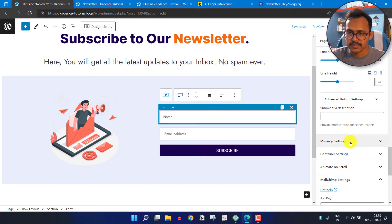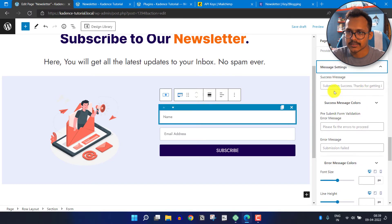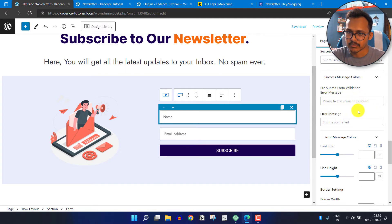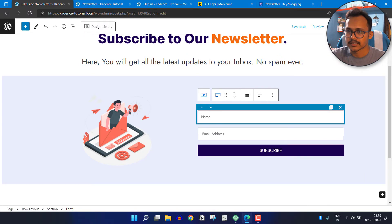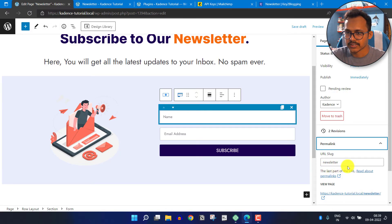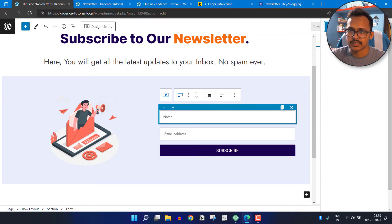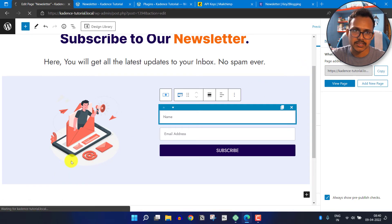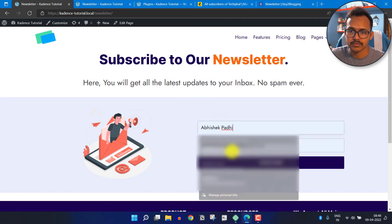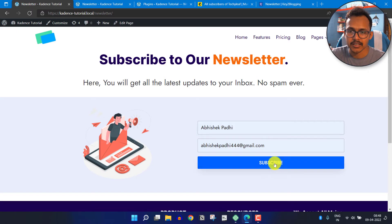Now let's click on Message Settings — these are the messages shown when someone enters their email address. It will show a success message or an error message accordingly. Let's click on Settings, then Page, then Permalink — it is set to 'newsletter'. Let me publish this page. Now the page is published — let's view it. This is how the newsletter page looks and users can easily enter their name and email address and click the Subscribe button.